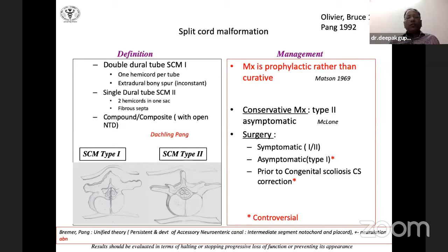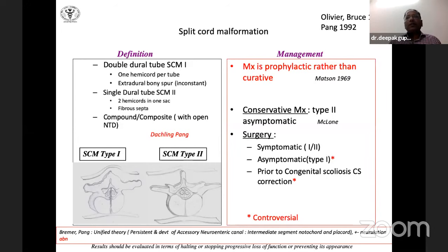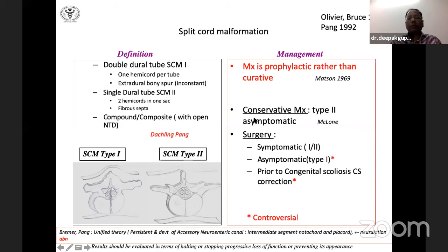The accepted terminology is split cord malformation (SCM) Type 1 and Type 2. Type 1 has two dural sacs separated by an extradural bony or cartilaginous septum. Type 2 has two hemicords enclosed in one sac, possibly divided by a fibrous septum. A compound or composite type may also exist, associated with open neural tube defects. A pictorial representation shows the two hemicords in Type 1 (separated by septum) and Type 2 (within a single dural sac). Management is more prophylactic than curative, as long-standing deficits are unlikely to reverse with surgery.